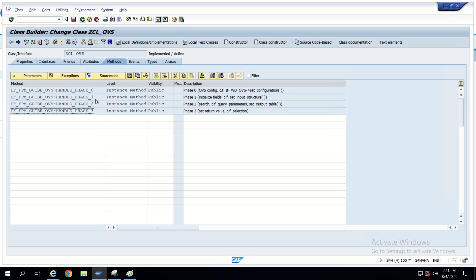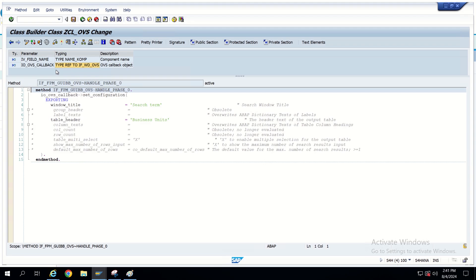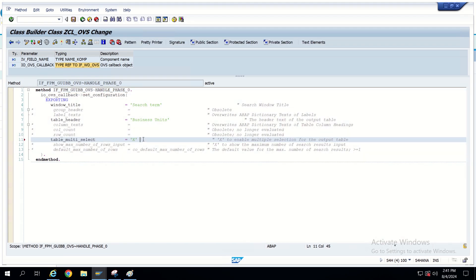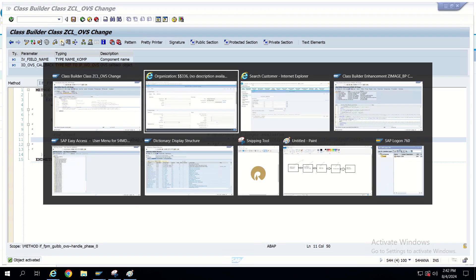Let's go to the configuration first. I'm going to change mode and setting the table multi-select to ABAP true, which is the X value. We can also set it as ABAP true — both are the same. Activating this now. Let's observe what has been updated in the UI.